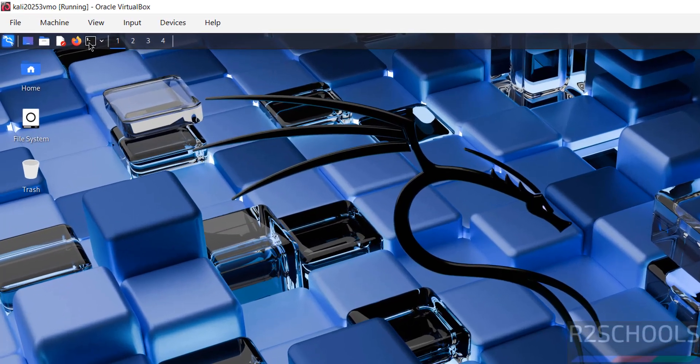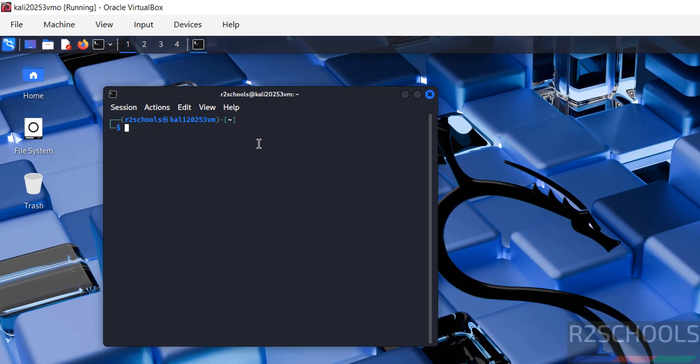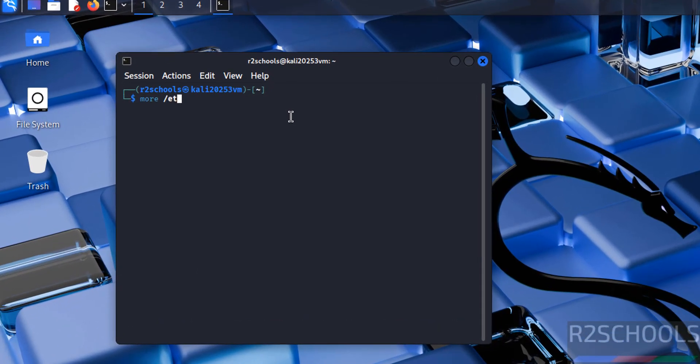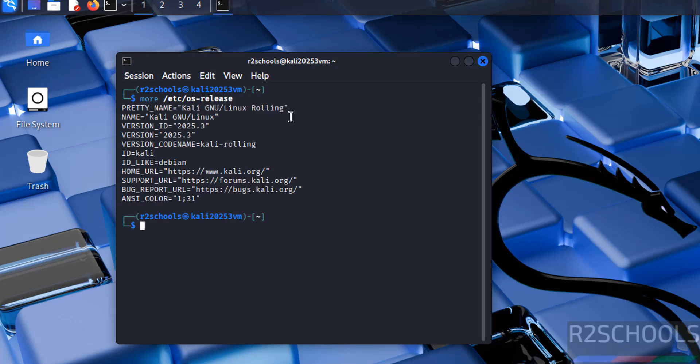Now open terminal. Now verify the version - cat /etc/os-release. See, we have installed Kali Linux 2025.3.